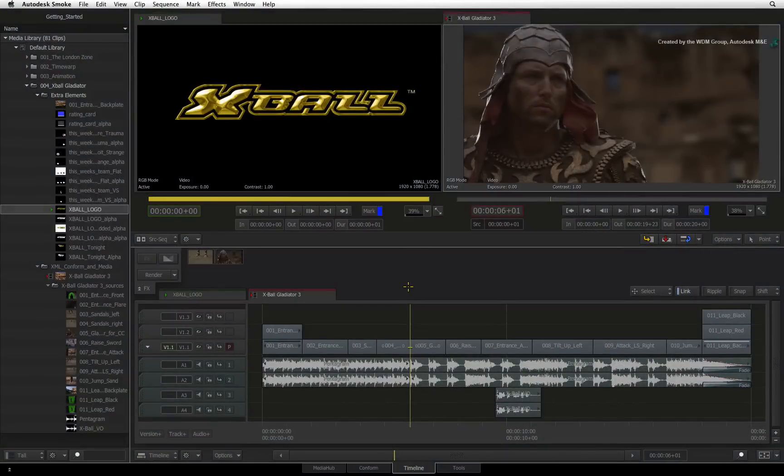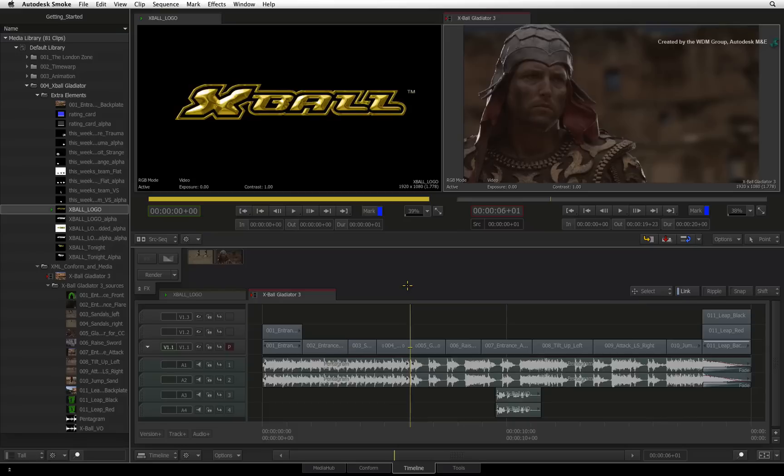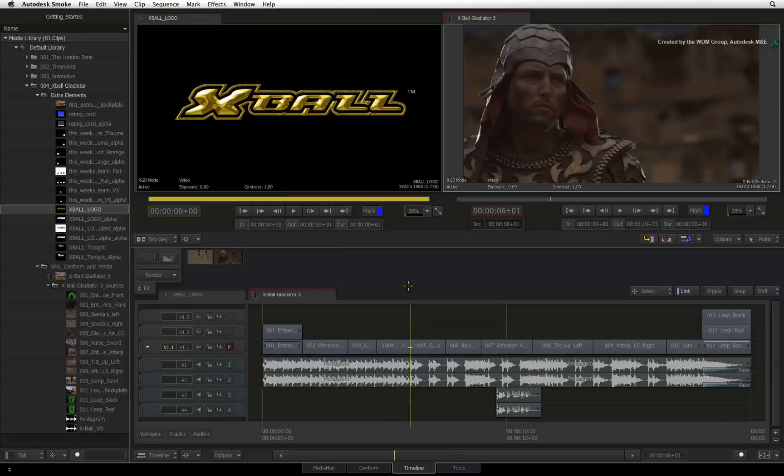In the previous video, you looked at mixing resolutions in the sequence with the resized Timeline FX. We'll now have a brief run-through of color correction, color matching, and selective color correction.